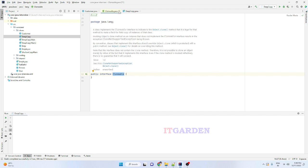What is the purpose of this Cloneable interface? Let's say I want to copy one object using the clone method. According to our example, I am using a Customer class. Inside the Customer class, I've overridden the clone method — the clone method that comes from the Object class.